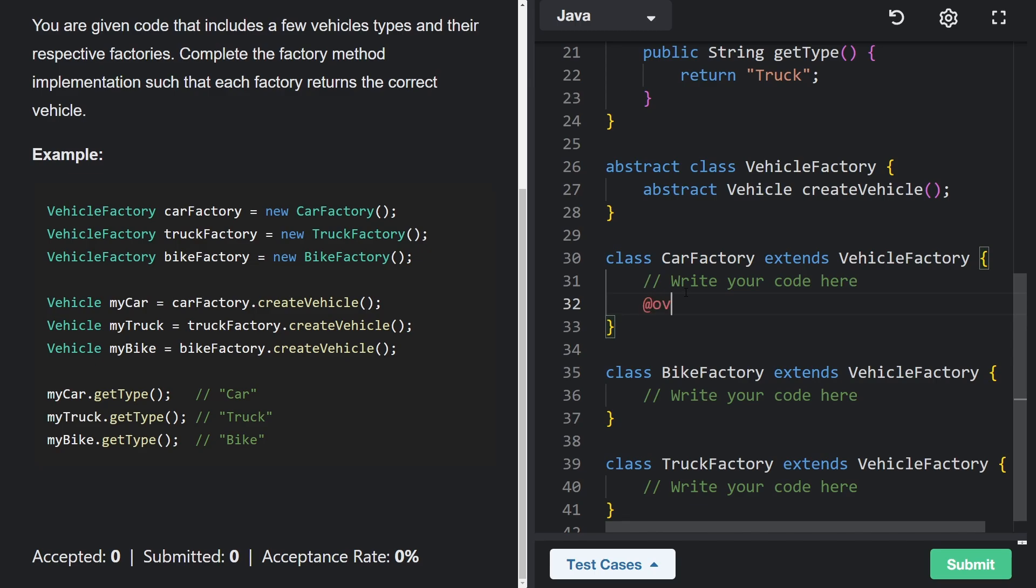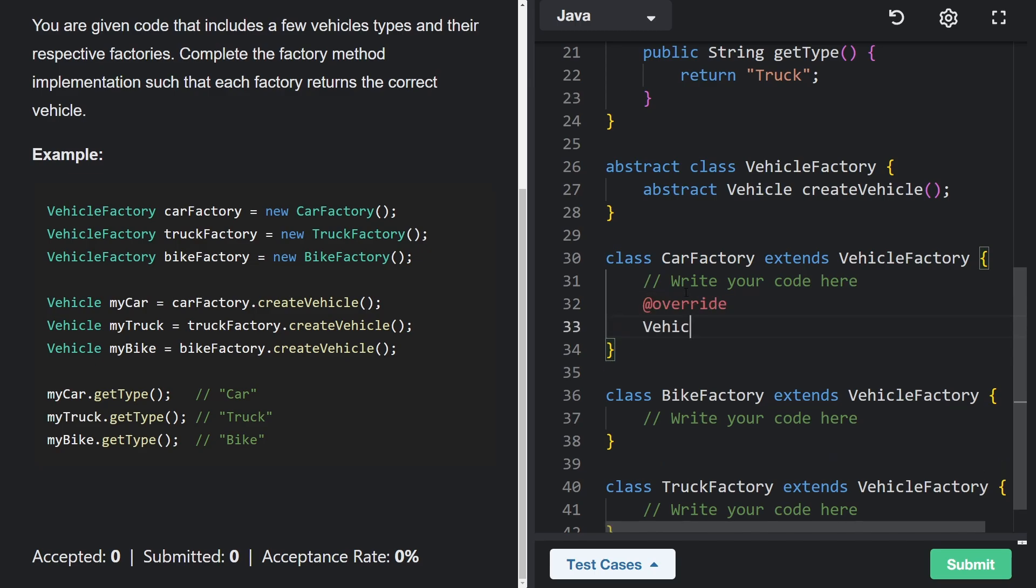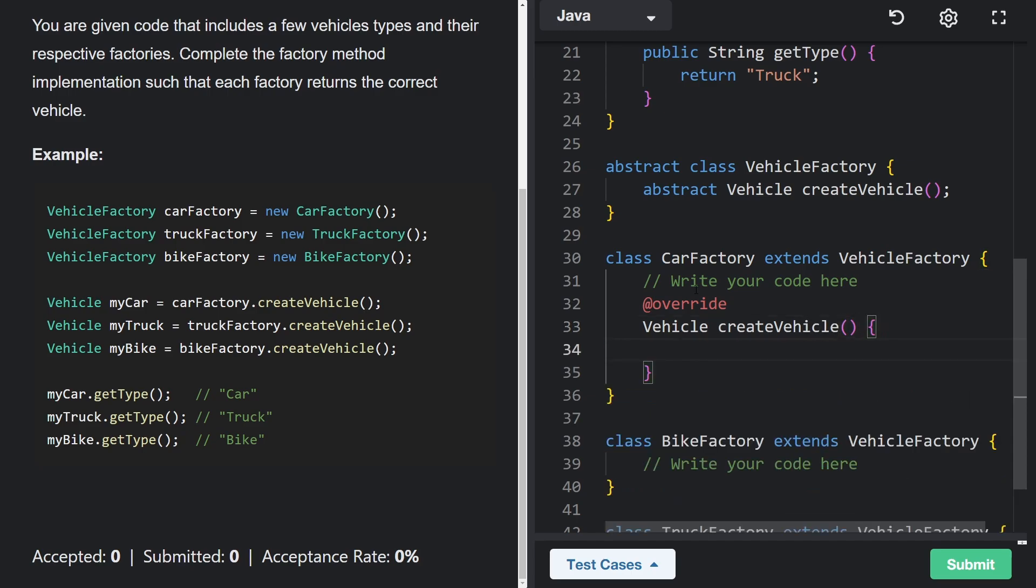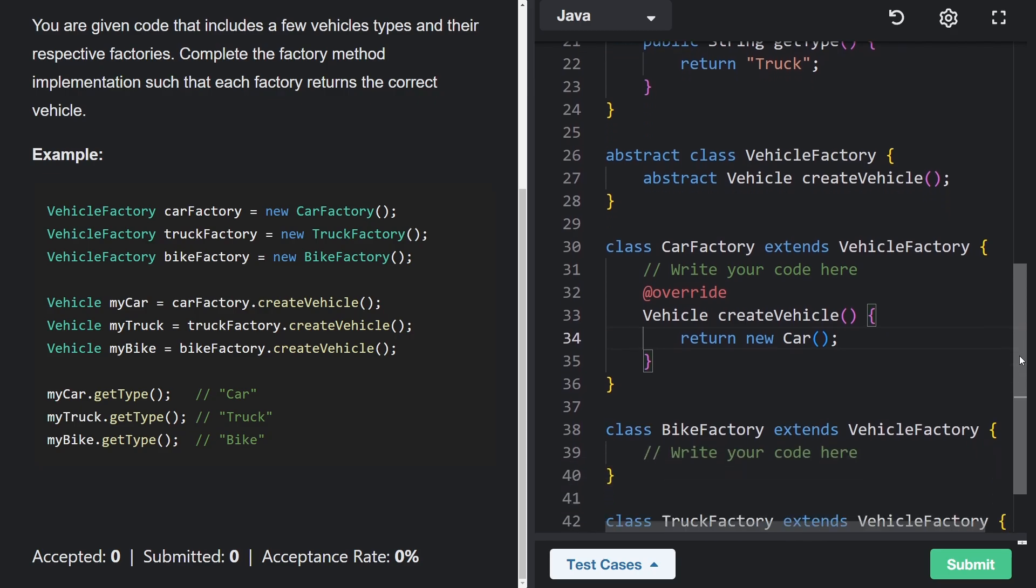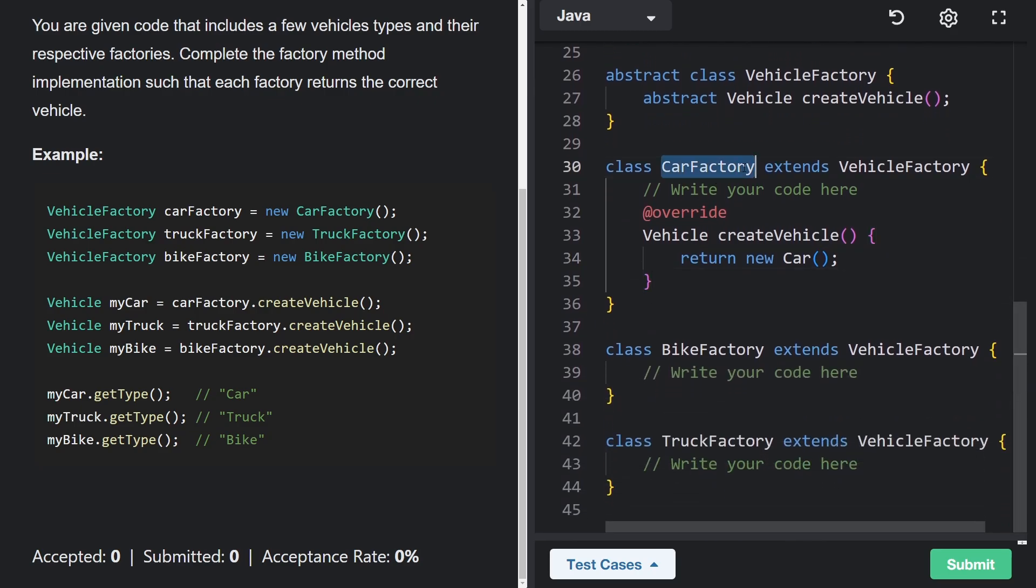And so we're going to override that. It's a method that returns a vehicle. It's called create vehicle and doesn't take any parameters. But here, what are we going to return? How are we going to do it? It's a car factory, so it should probably return cars. So let's return a new car after we instantiate it. That's literally our only responsibility for this class.